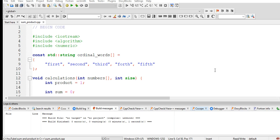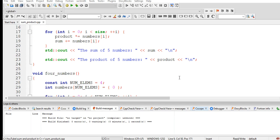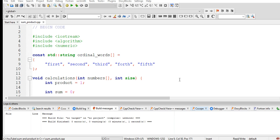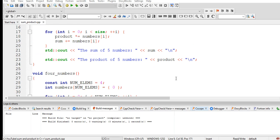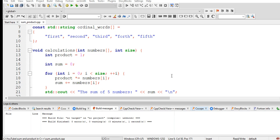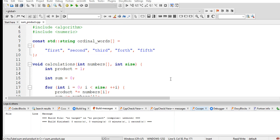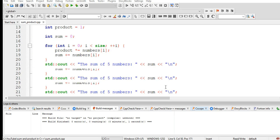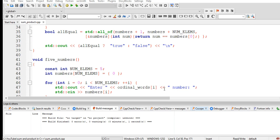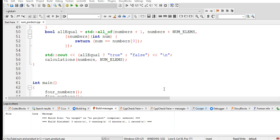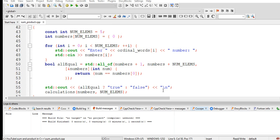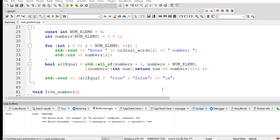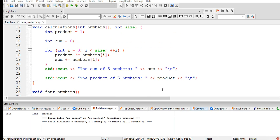Hello there, everyone. Welcome to my channel. In this tutorial video, we will create a program that uses array, algorithm header, and numeric in C++ programming language to find the sum of five numbers and product of five numbers.